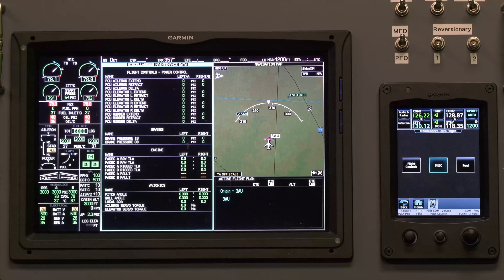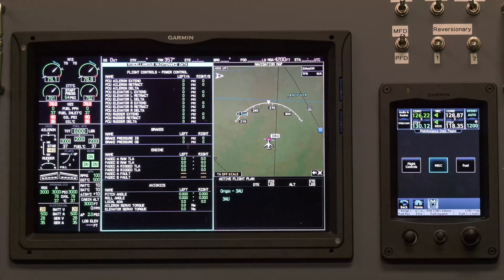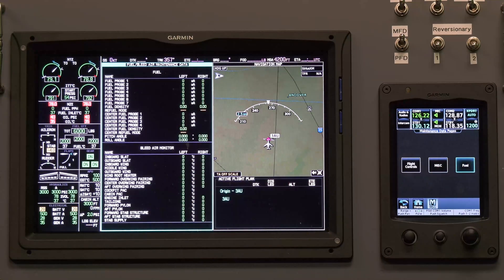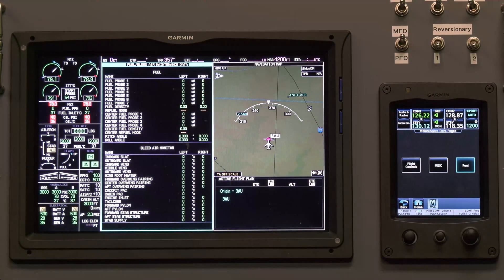Under Miscellaneous, you can view PCUs, brakes, TLA, and pitch and roll information. You can select Fuel to view fuel probe and bleed air monitor information.